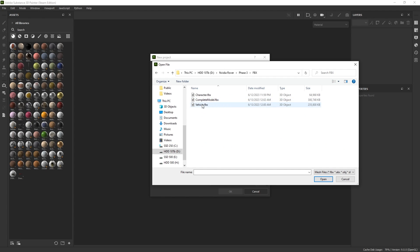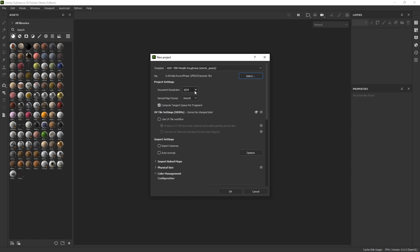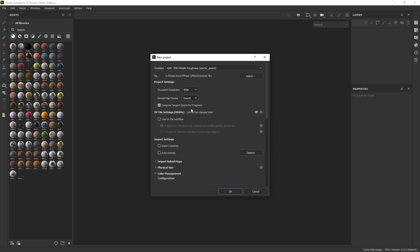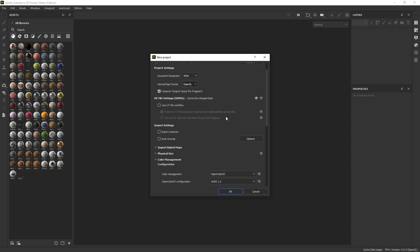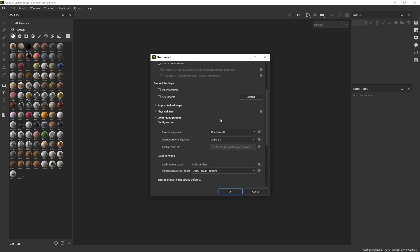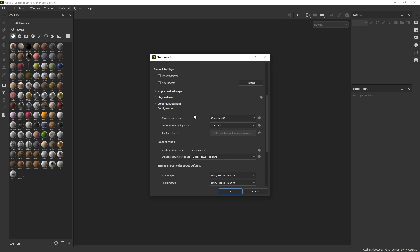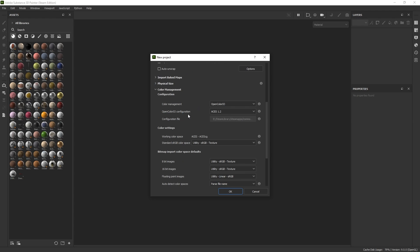Now, to import a model into Substance Painter, we select the mesh, then specify the document's resolution, in this case 4K. For the normal map format, I opt for the OpenGL to ensure proper compatibility with Blender's normal maps. Lastly, in the color management settings, I switch from Legacy to Open Color IO and select ACES 1.2 as the color space.